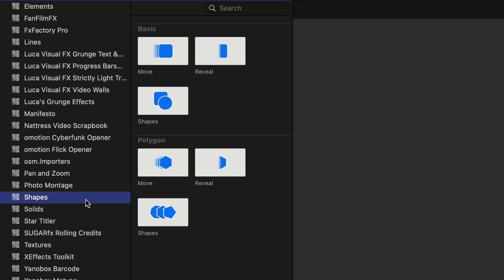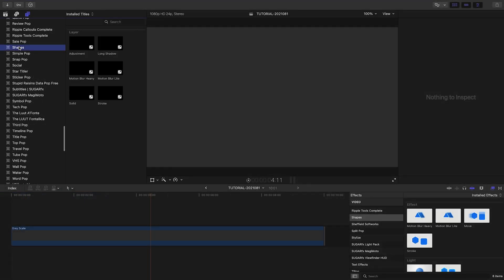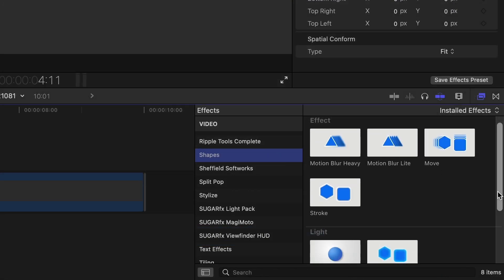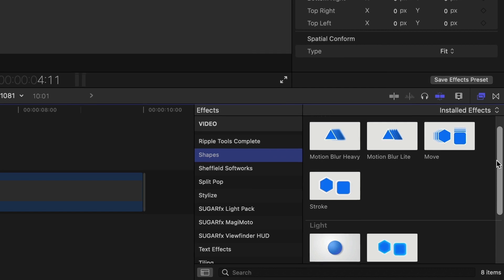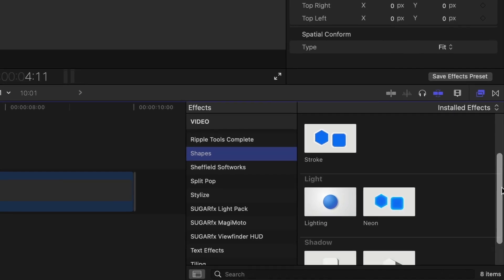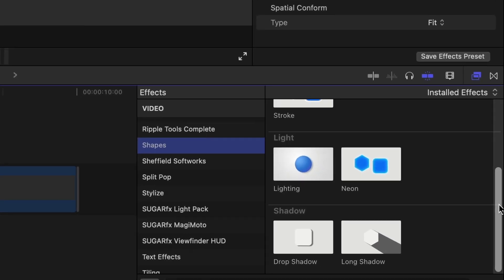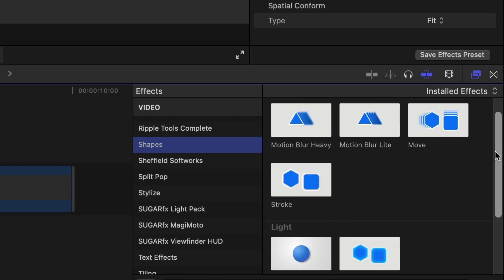There are additional effects in the Titles browser and the Effects browser, also under Shapes. The effects include Strokes, Lighting, Shadows, and Motion Blur. More on those in a minute.